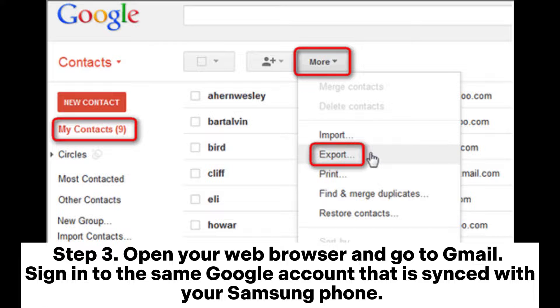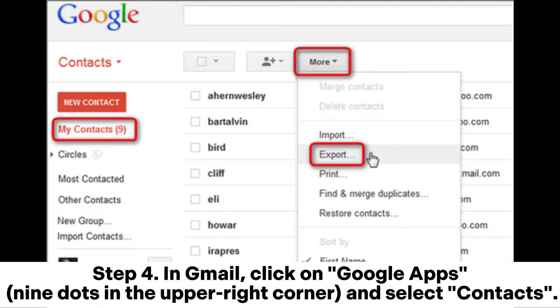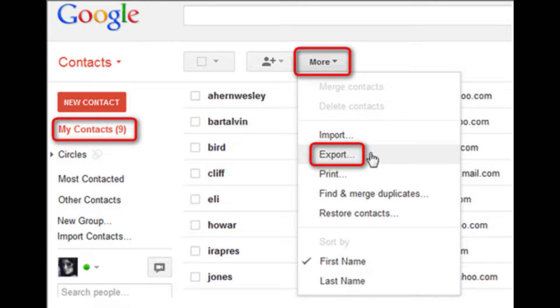Step 3: Open your web browser and go to Gmail. Sign in with the same Google account that is synced with your Samsung phone. Step 4: In Gmail, click on Google Apps (the 9-dot grid) in the upper right corner and select Contacts.